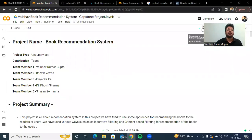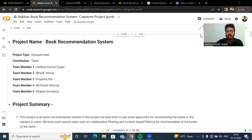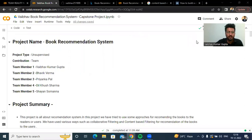Good morning. I am Raghav Kumar Gupta and today I am going to explain my project: book recommendation system. This project is all about a recommendation system where our goal is to recommend books to users.